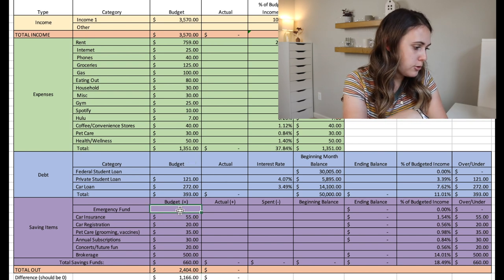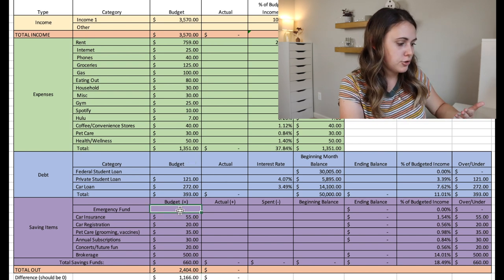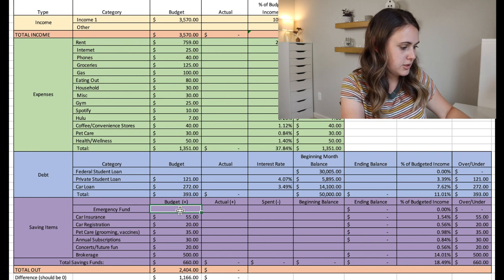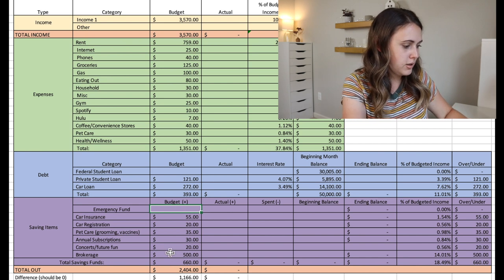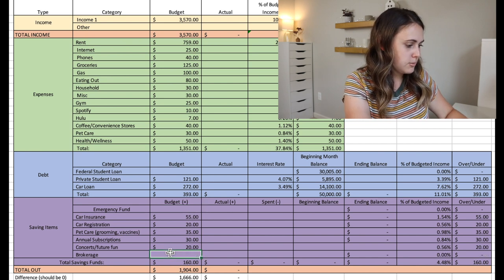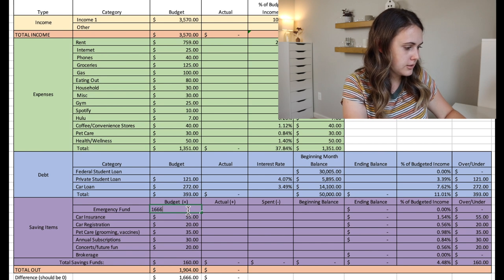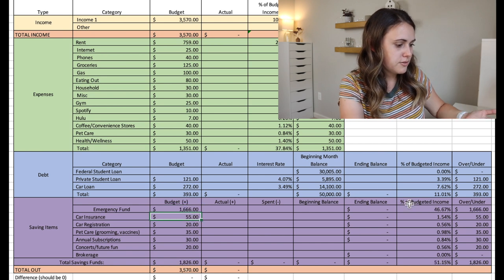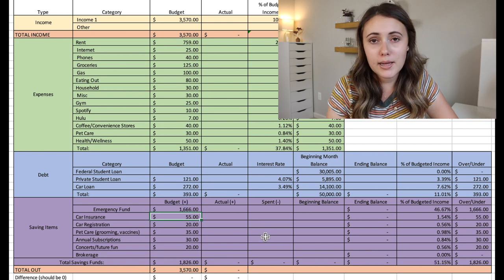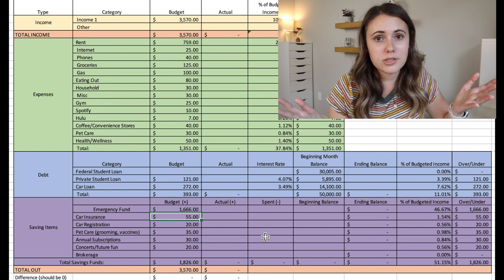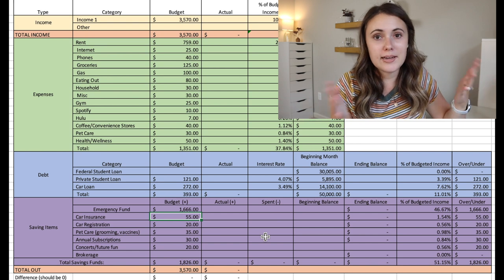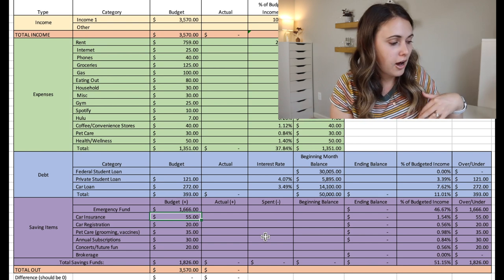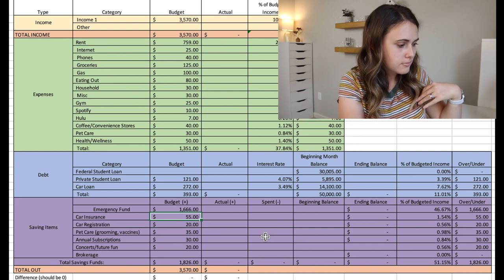So if it were me, I would put extra money toward the emergency fund right now, or maybe even possibly pause the brokerage right now to be able to put towards the emergency fund. And then maybe in a couple months, then the emergency fund is done and then can start working on other goals.